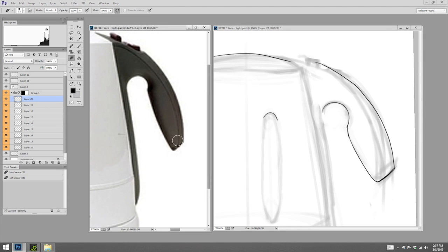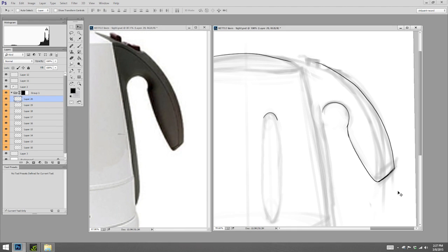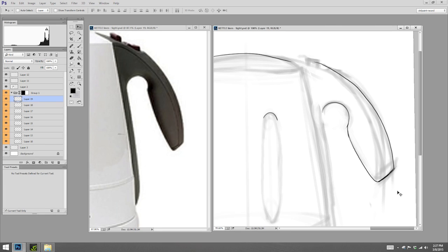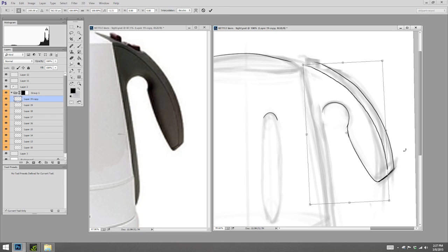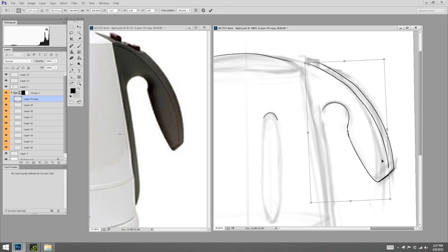And it's really hard to get the same curve perfect twice. So I'm just going to duplicate that layer. Transform it a tiny bit.